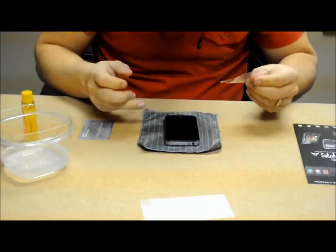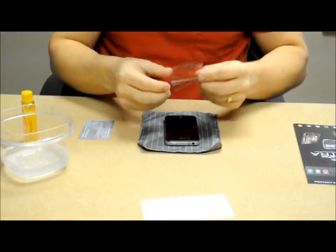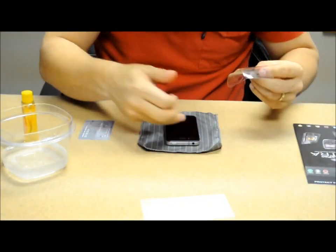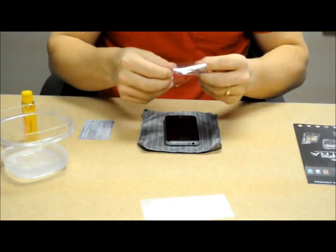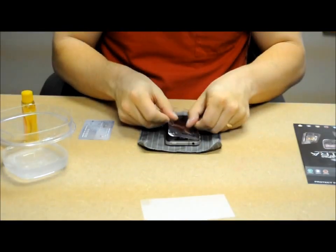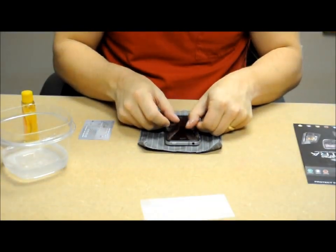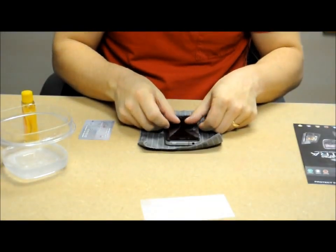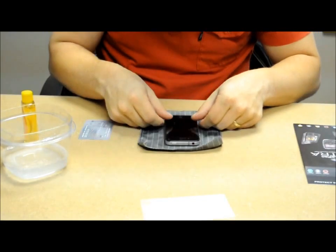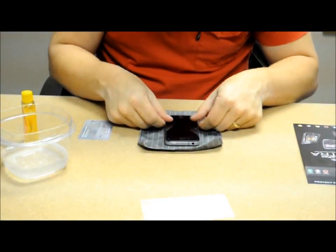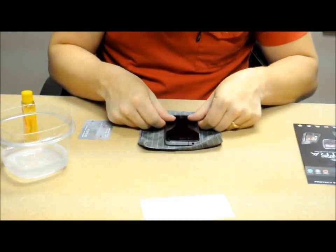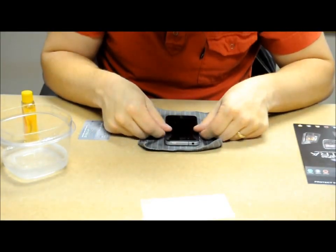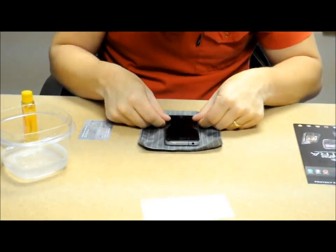Once you get that, grab it, make sure your dust is off your phone still. Then just gently lay it down. And use your speaker holes, any buttons to properly align it with your device.